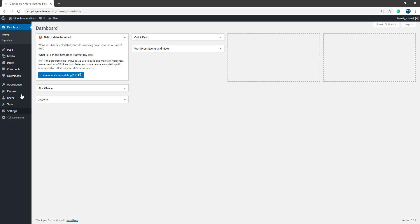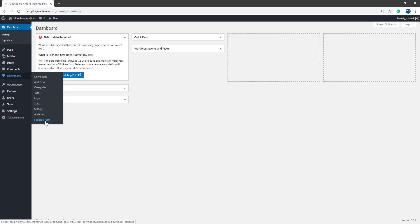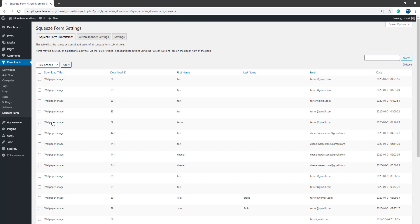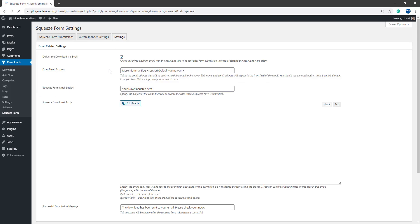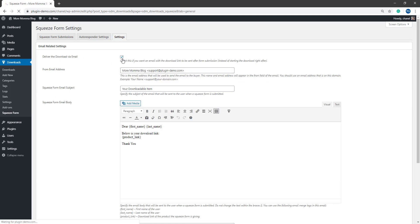Now if I head back to my WordPress dashboard, I'll quickly show you from the squeeze form menu, how you can allow your customers to just get that downloadable content straight in the browser. So go to the settings tab and all you have to do is simply uncheck the deliver the download via email.